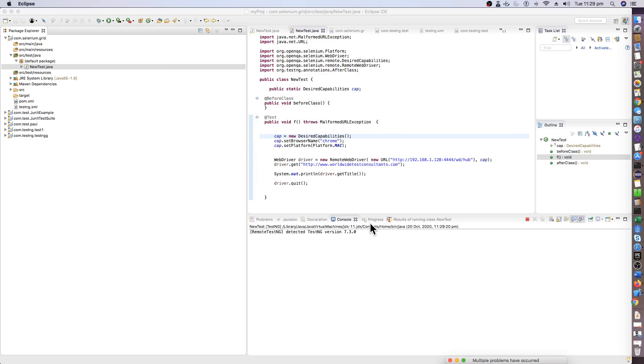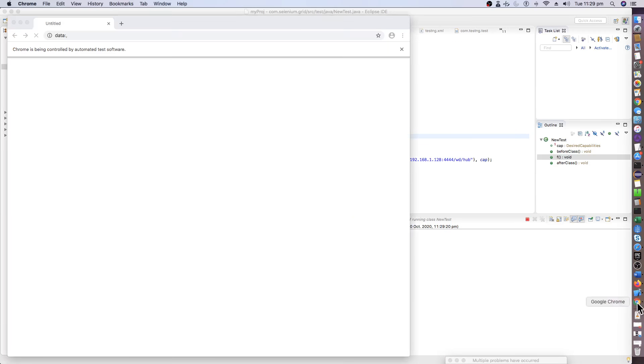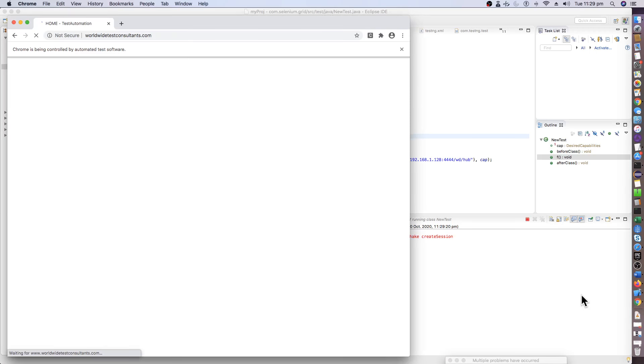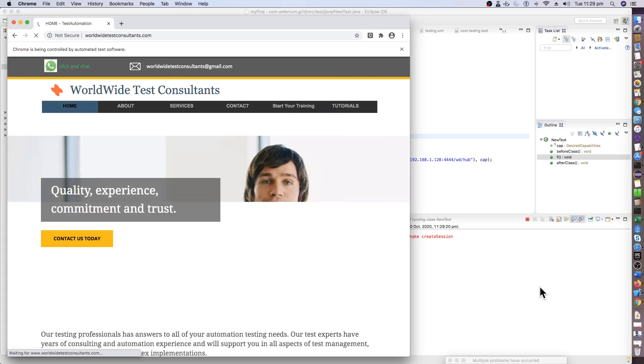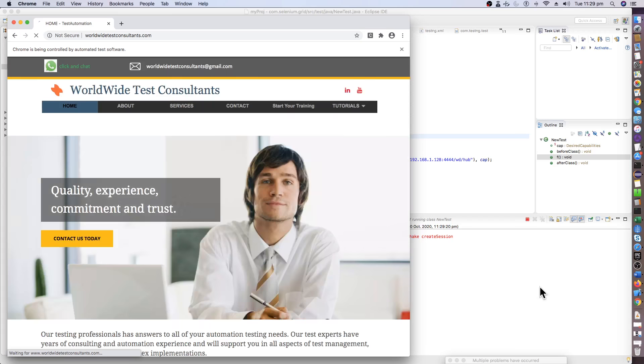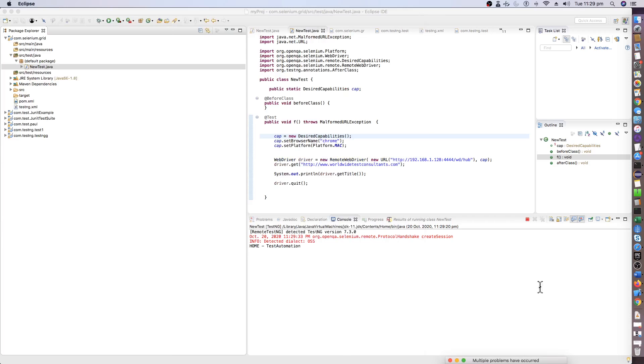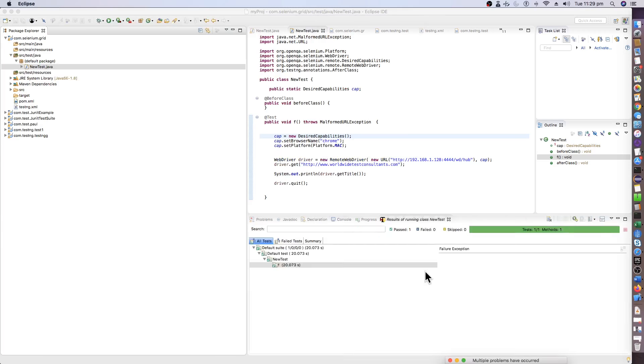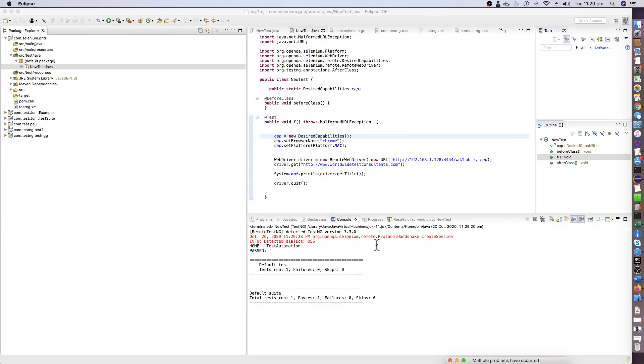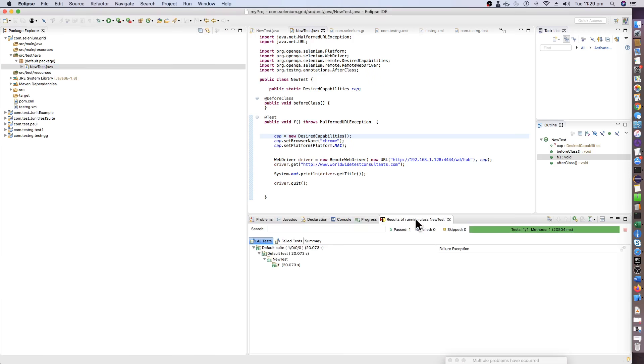Now you can see that the Chrome browser is opening. It will hit my website and get the title of the web page and close the browser. And yeah, tests are passed and we are able to run it properly.